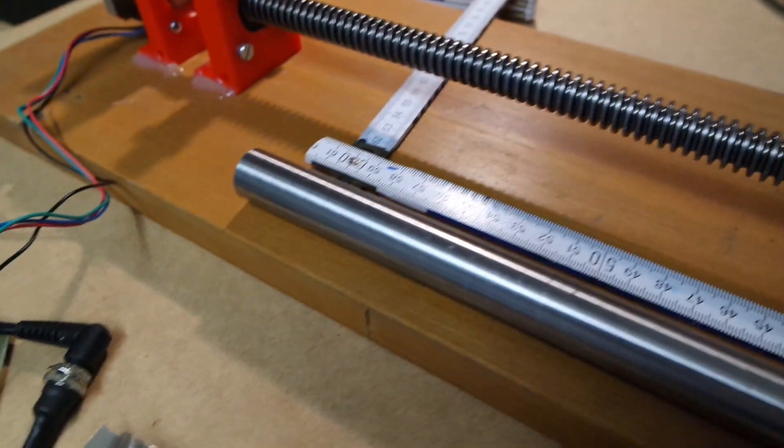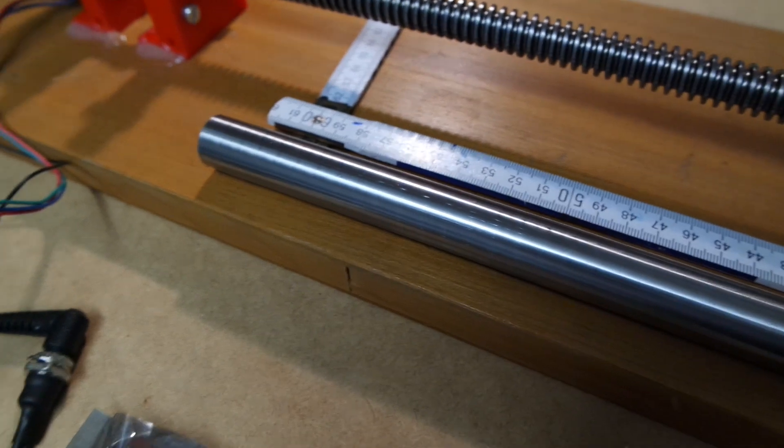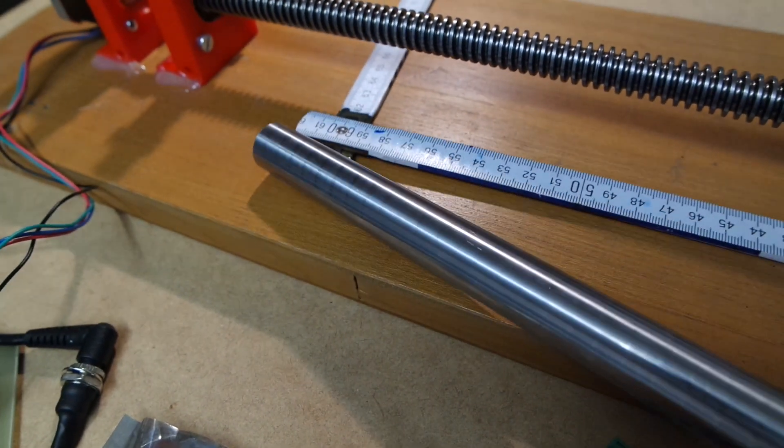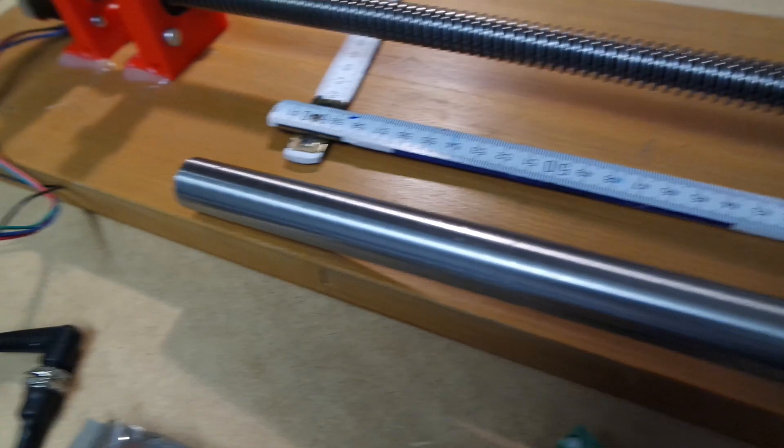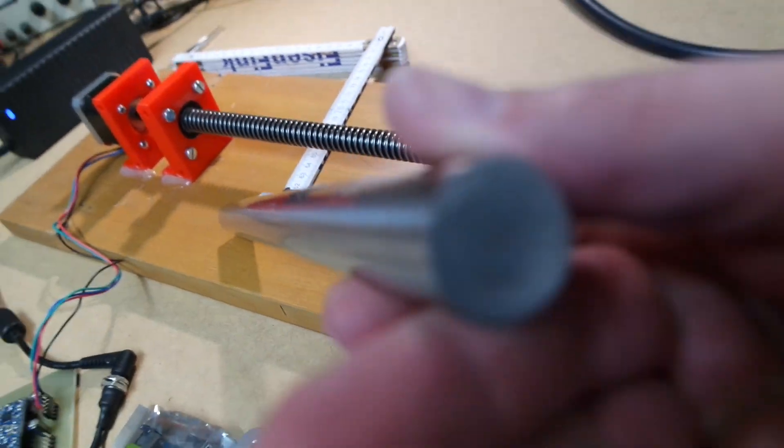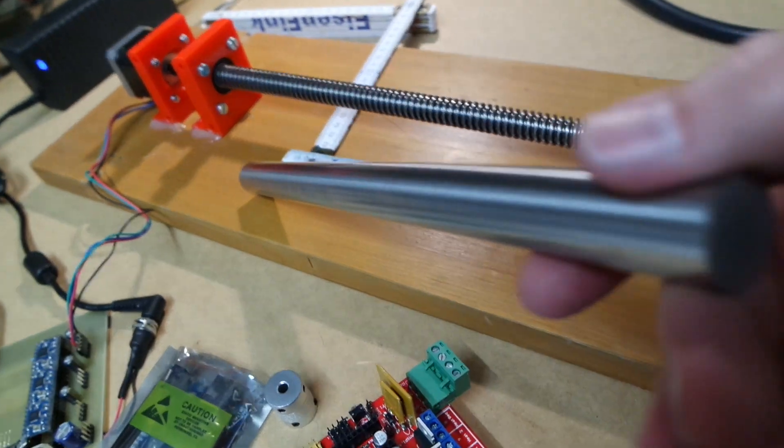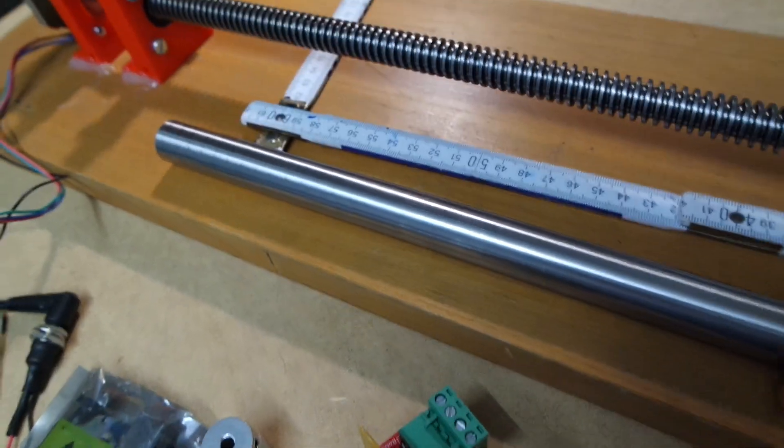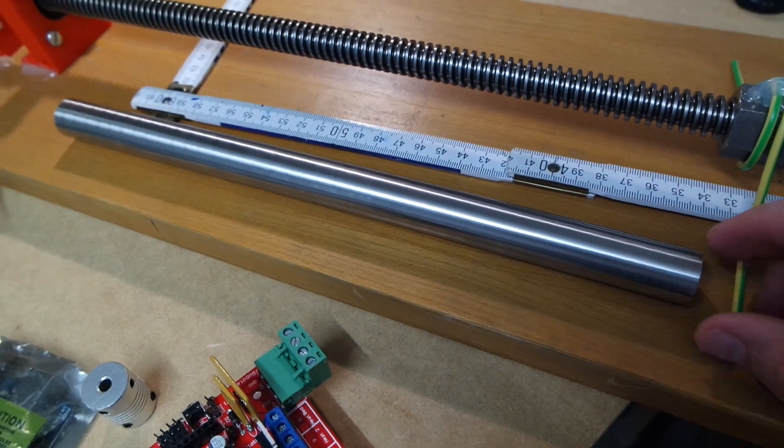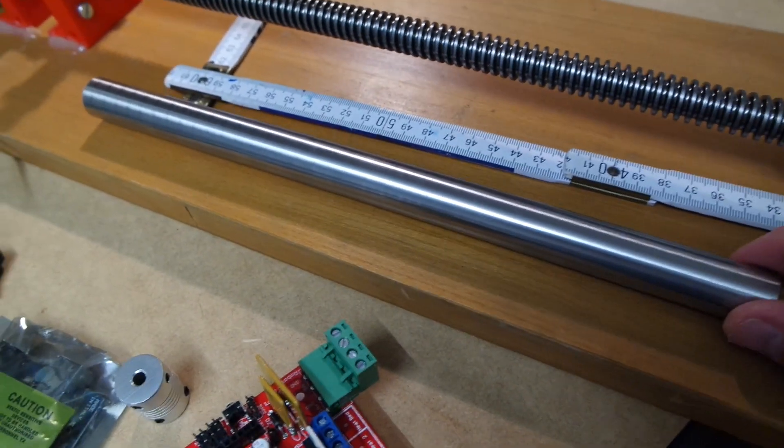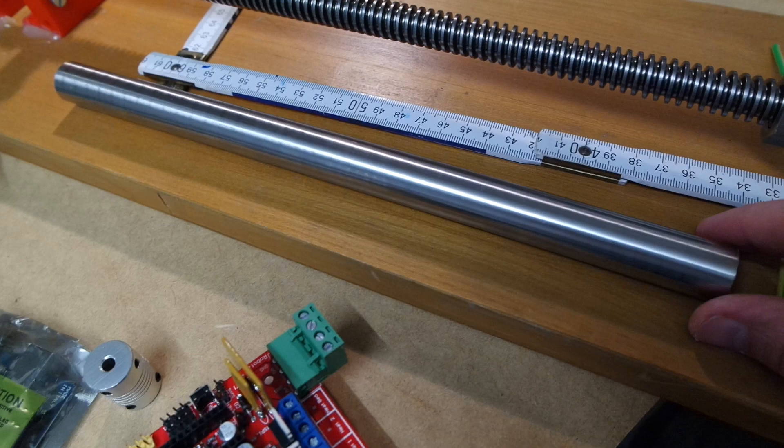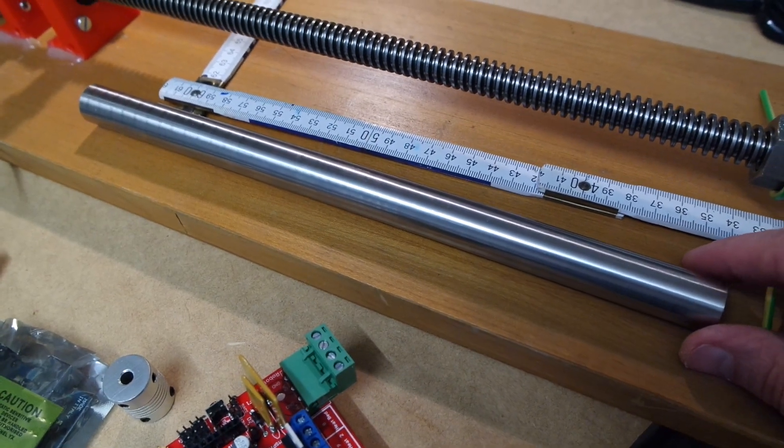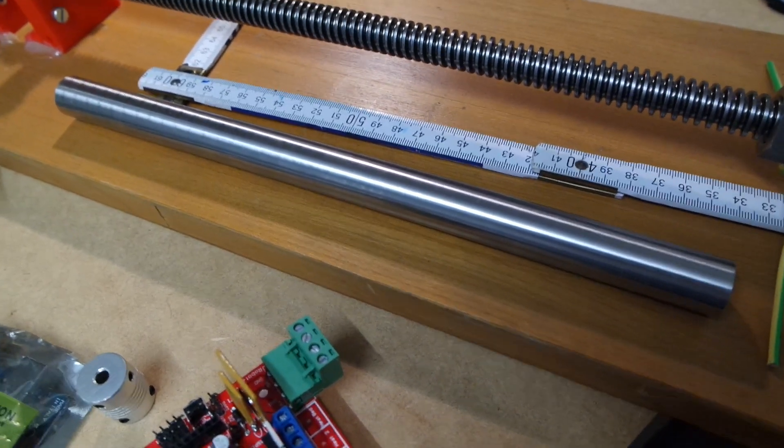Also, some of the steel rods for the axis moving parts arrived. This is 20 millimeter steel, very good quality. The price was reasonable. All the steel that I bought, which amounts to over 20 kilos, came to about 150 euros, which I guess is okay.